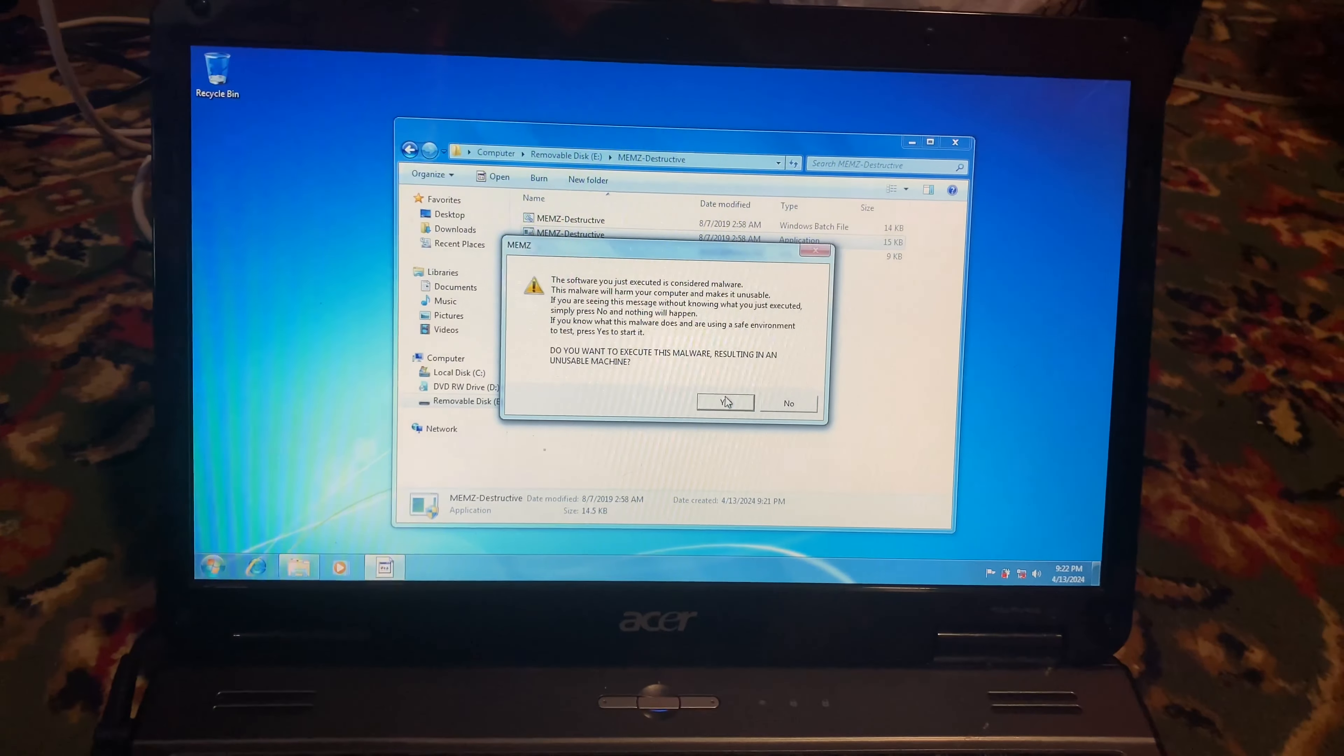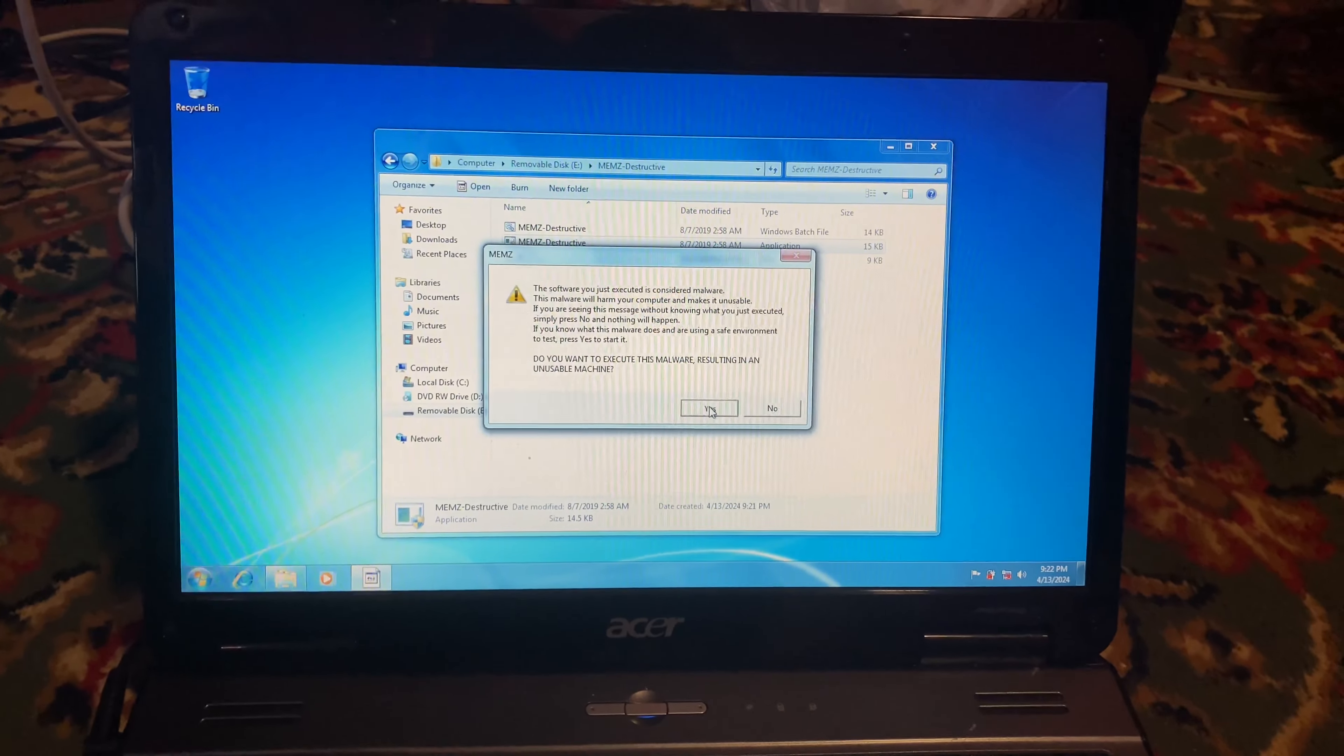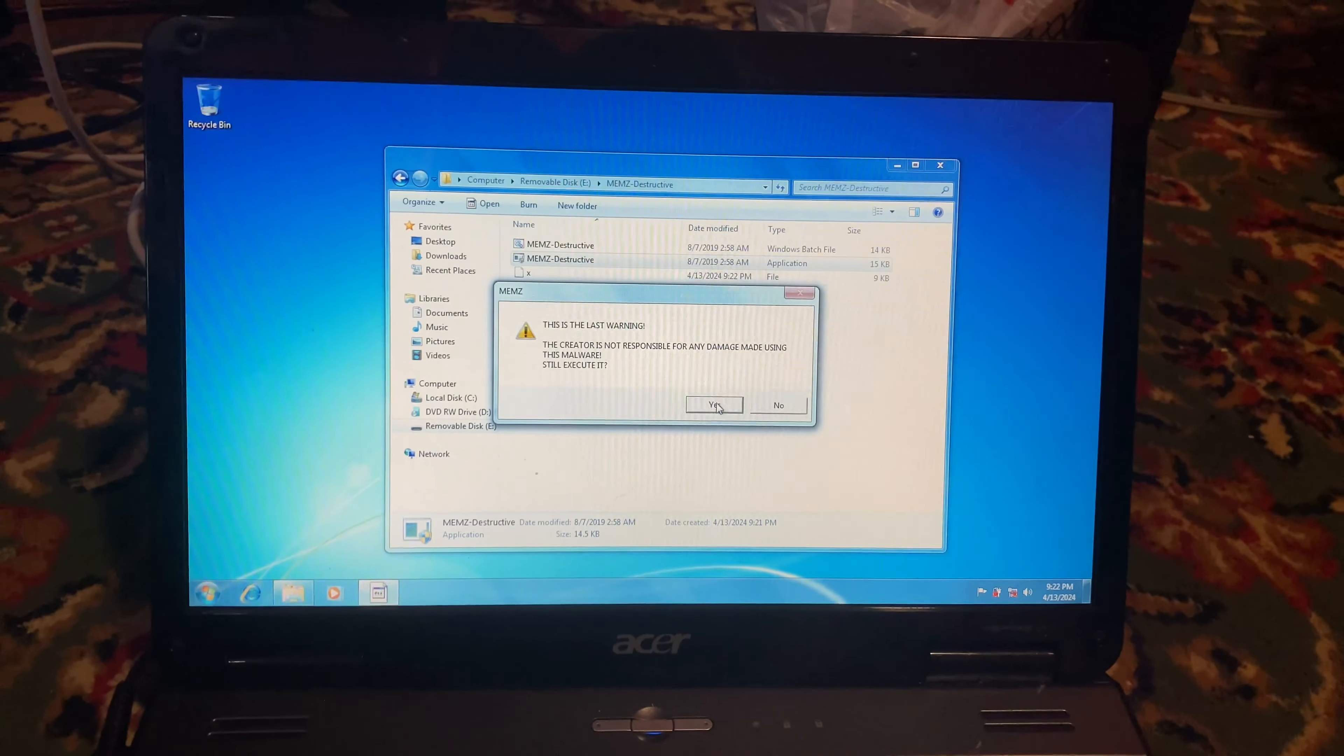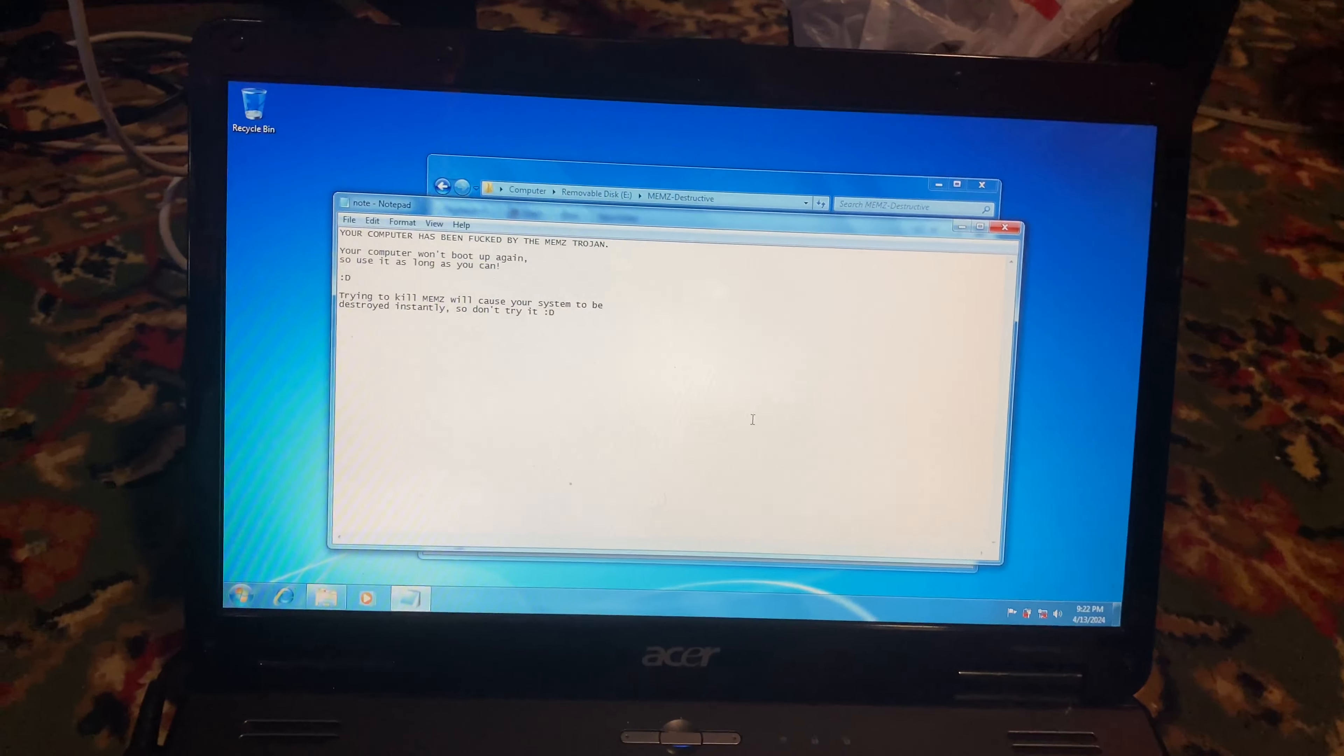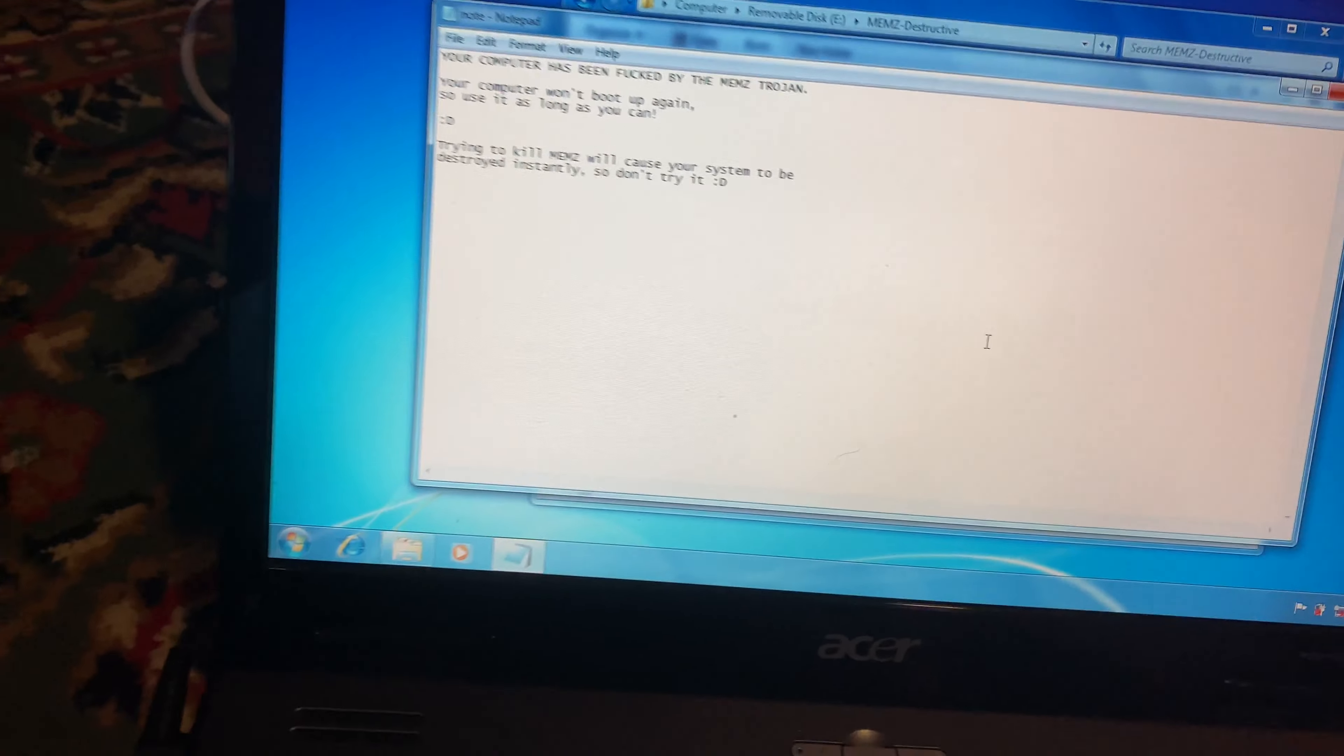Oh yeah, there we go. Yes. Oh yeah, there it is. We got it. We got the message.